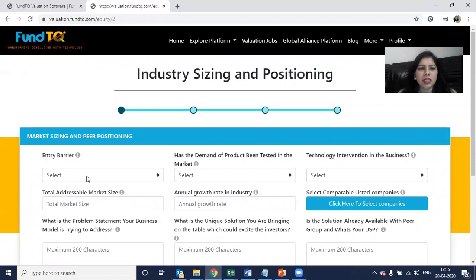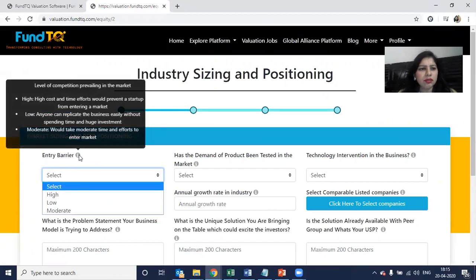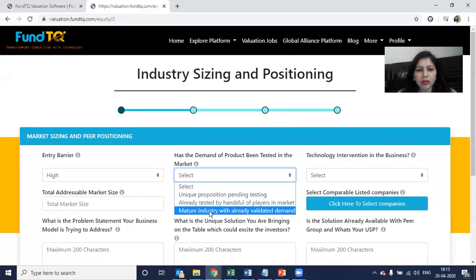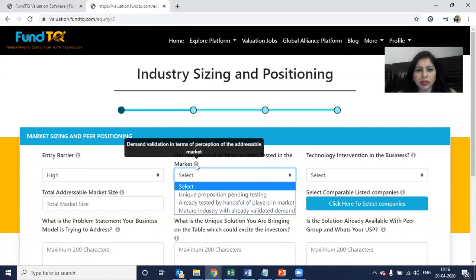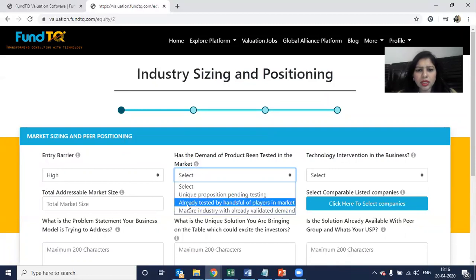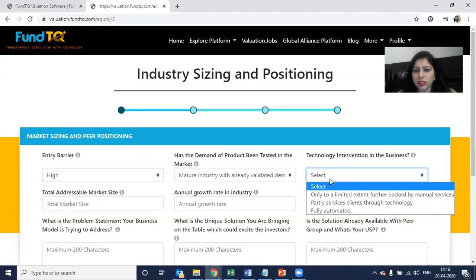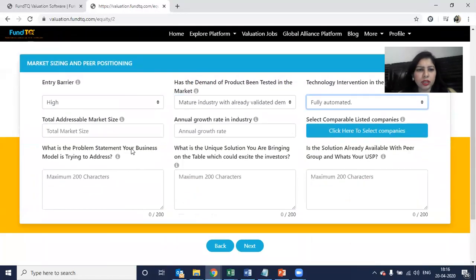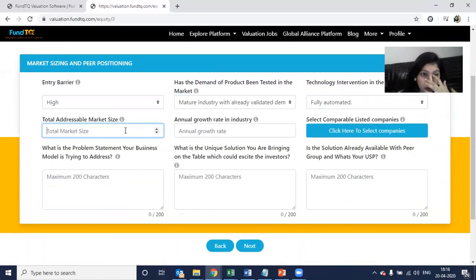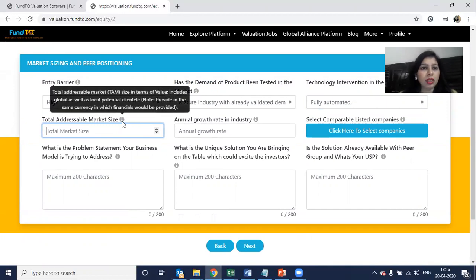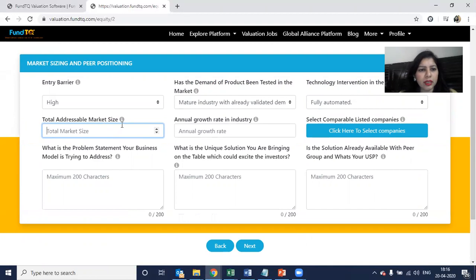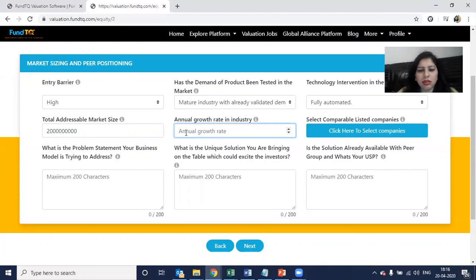It asks for industry sizing and positioning for the company. Entry barrier is high. Demand of the product has been tested in the market — you can say already tested or mature. Technology intervention in the business is fully automated. TAM — total addressable market size — is in terms of value, includes global as well as local, and the currency has to match the financials. Let's say 200 crores. Annual growth rate: 20%.